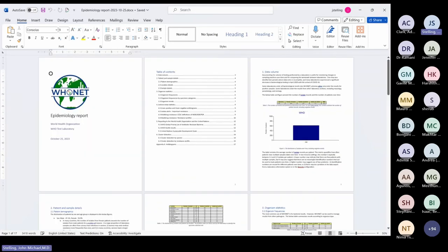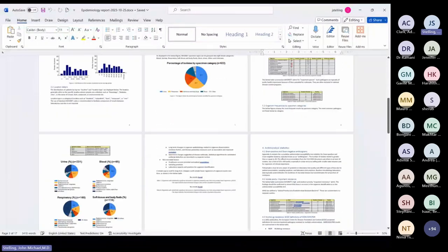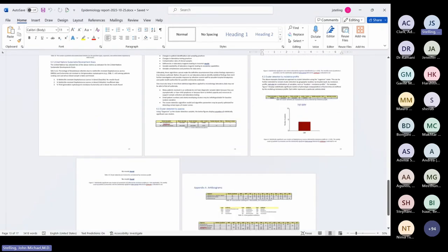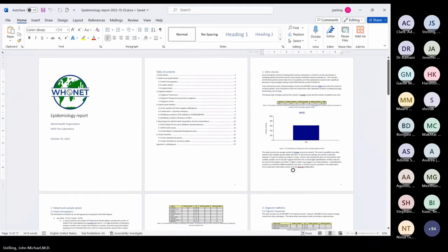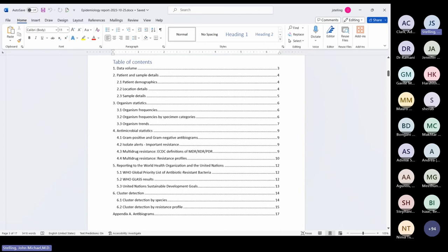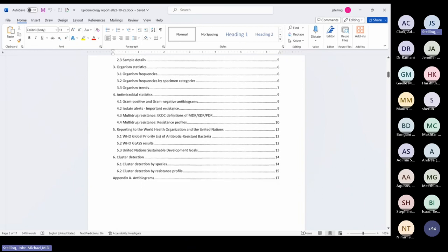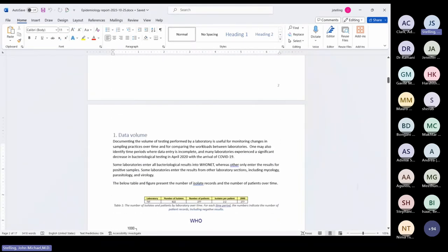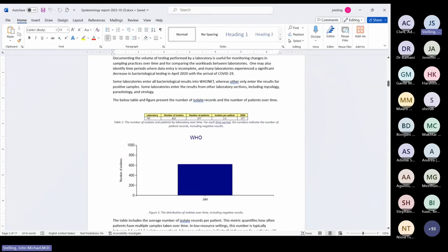First I'll zoom out so you can see the detail. There's a lot of detail, graphs, and text in this document — it says page 13 of 17, so this is a 17-page document with a variety of outputs. Zooming in: this was created today, there's a table of contents, data volume, patient and sample details, organism details, antibiotic details, number five — reporting to WHO and the UN Sustainable Development Goals — cluster detection, and antibiograms. The text describes what you were looking for. This document is educational and useful for sharing with colleagues.